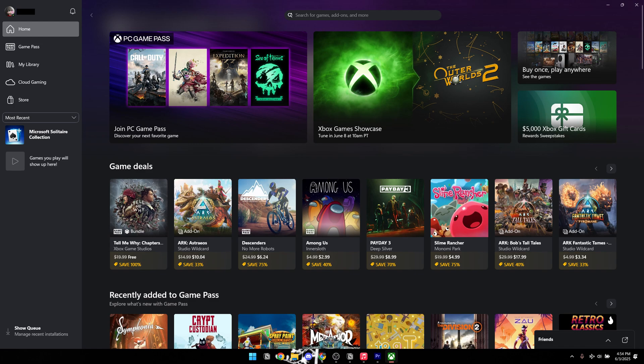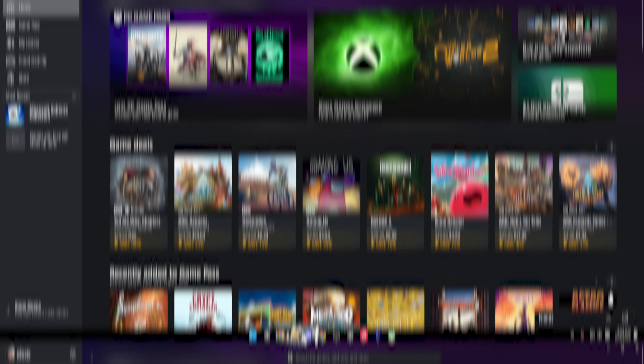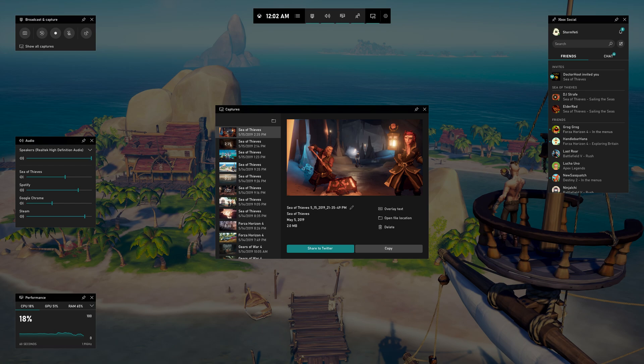Hey everyone! In today's tutorial, I'll be demonstrating how to reinstall the Xbox Game Bar on your Windows computer.